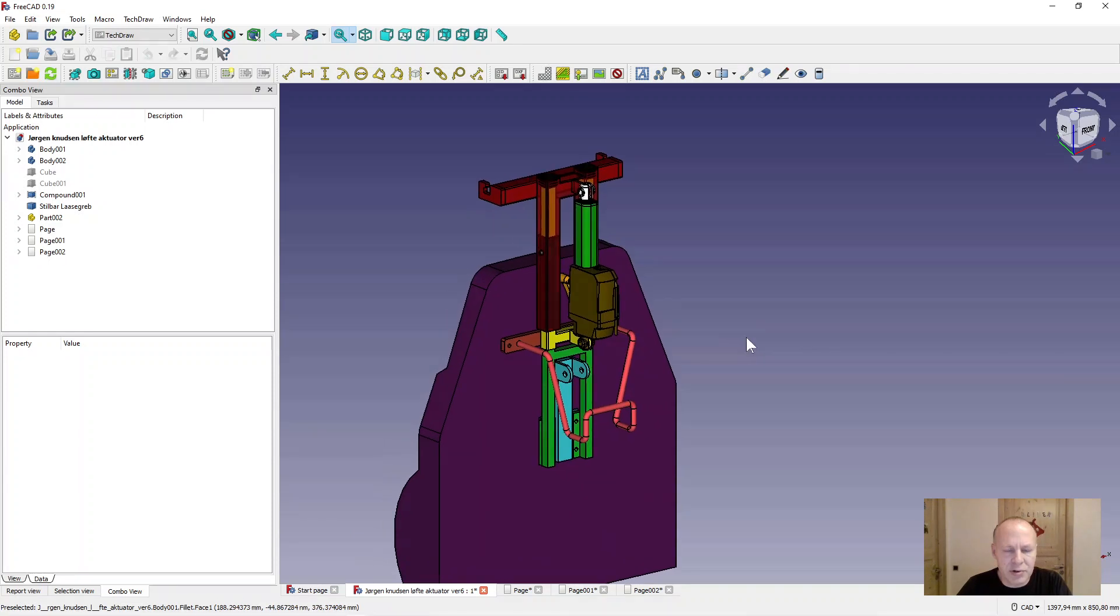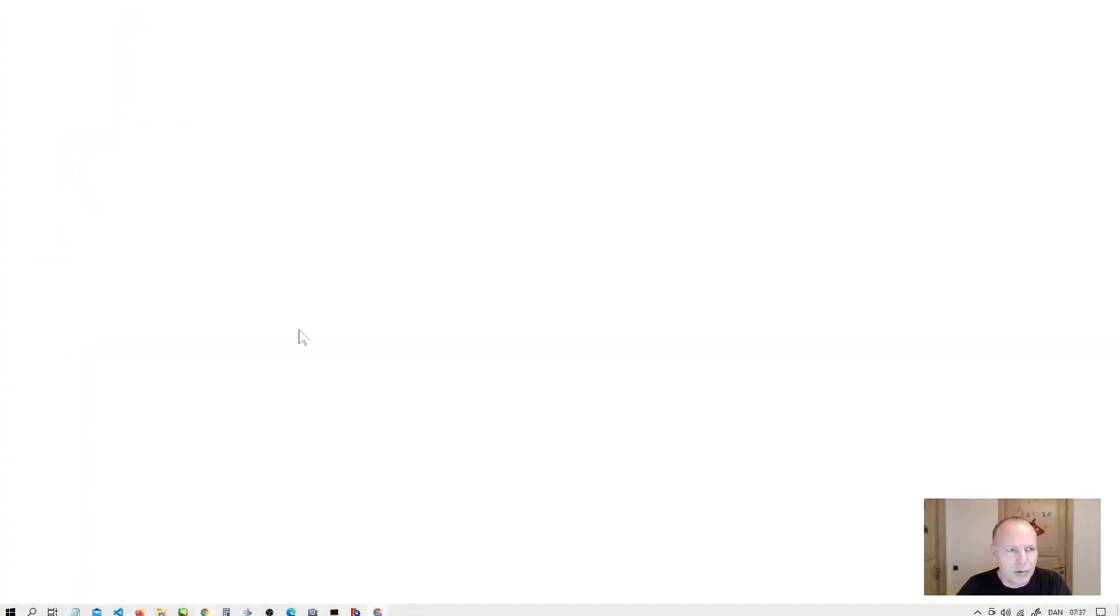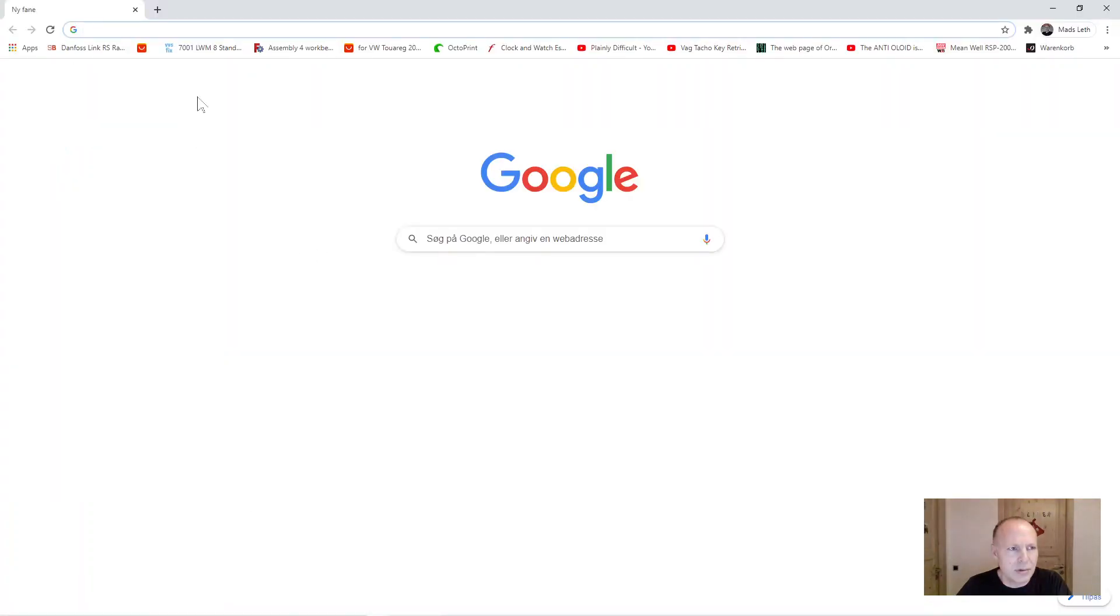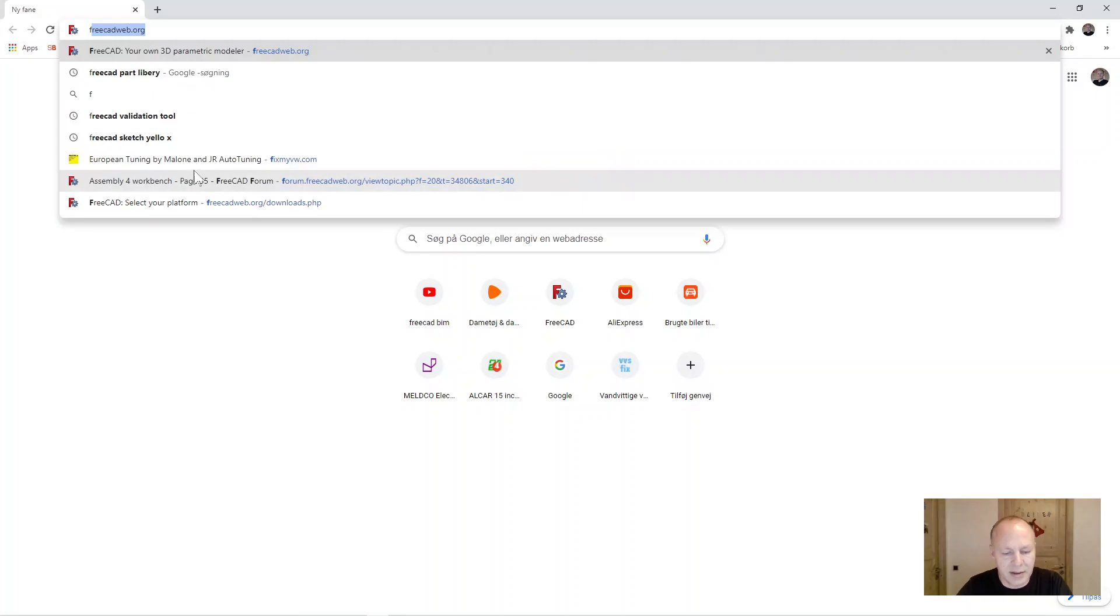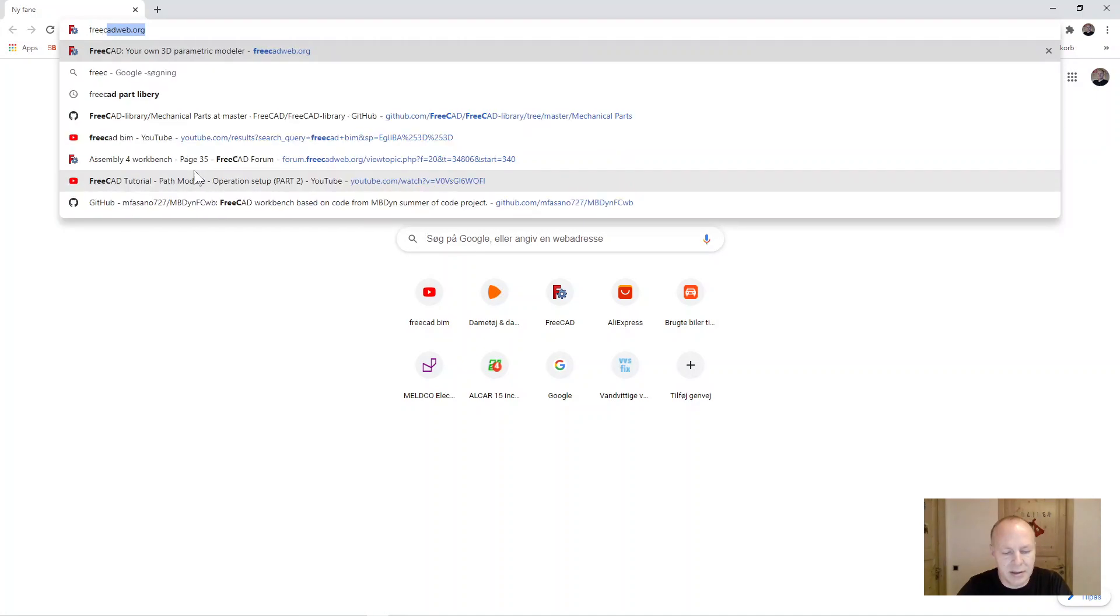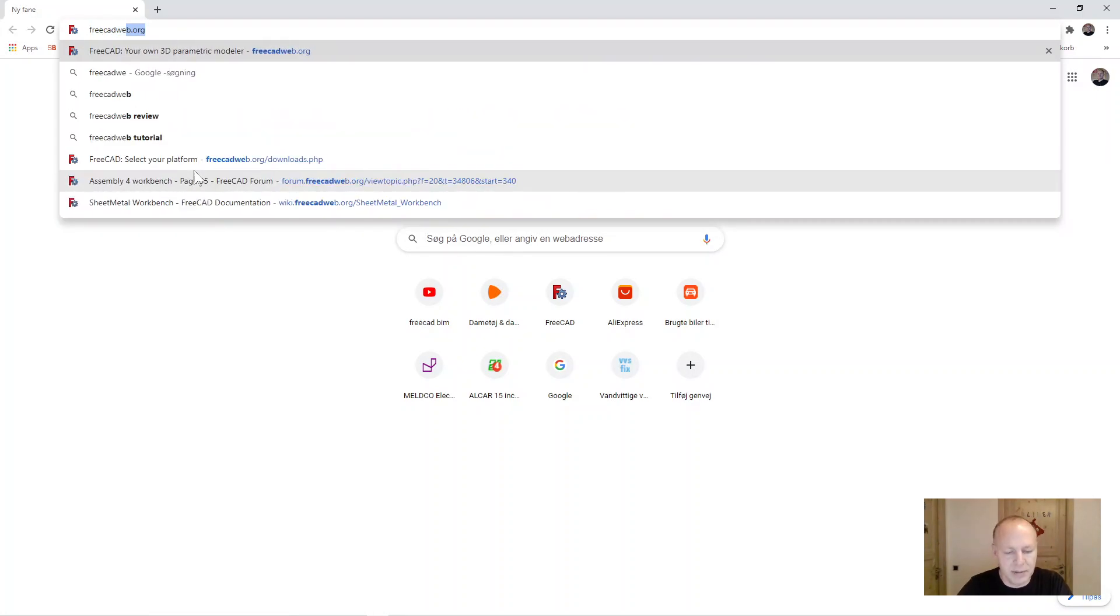But first I will show you how to get the newest version of FreeCAD. Go to Google your browser and type in FreeCAD Web.org.